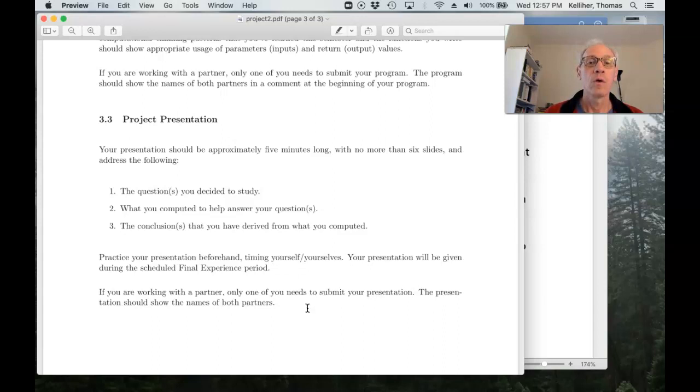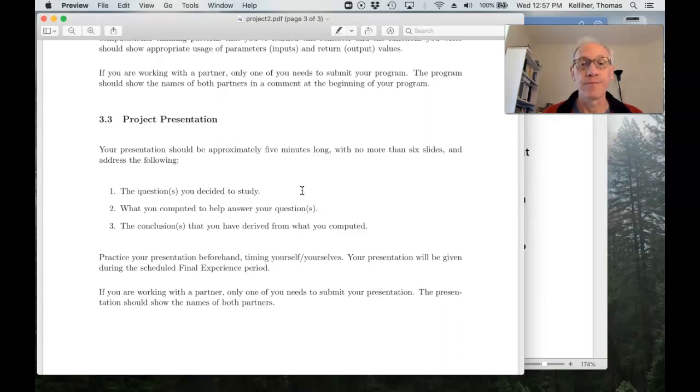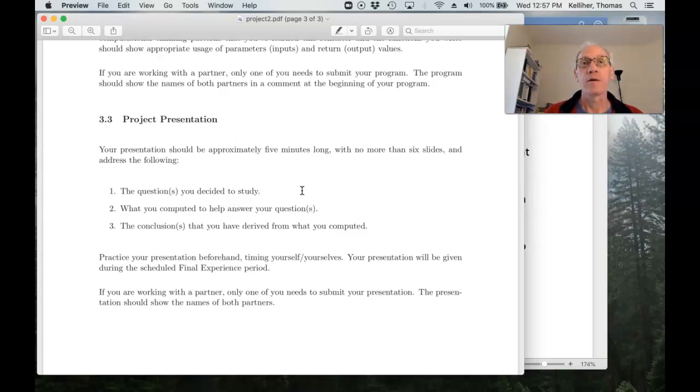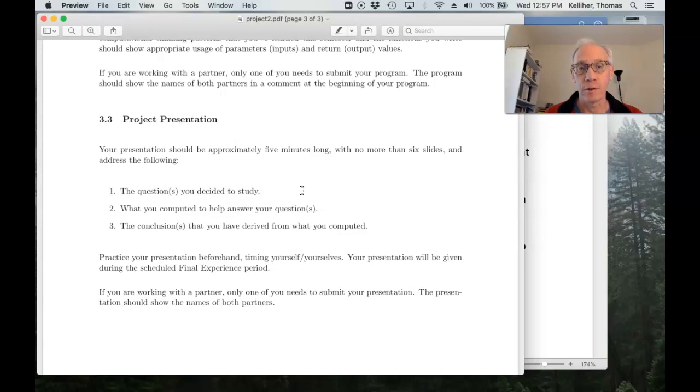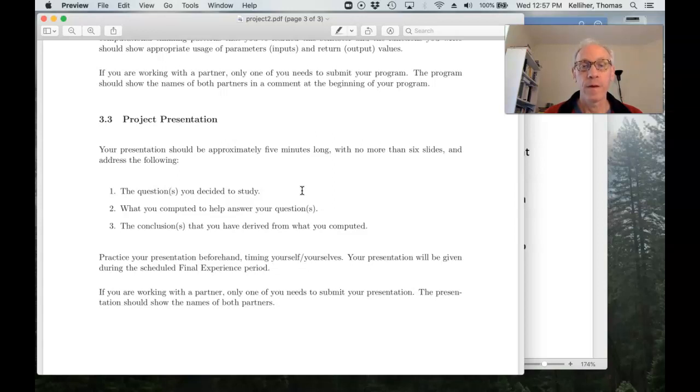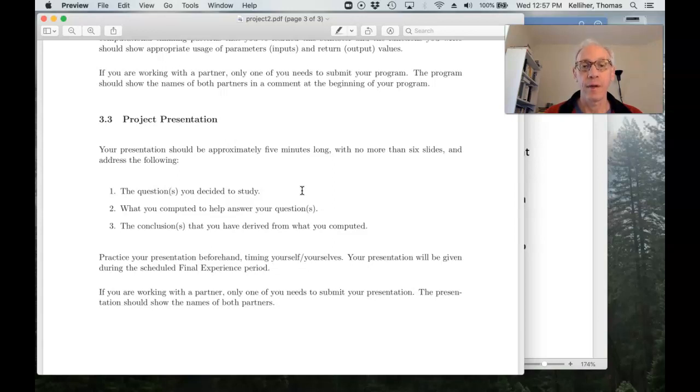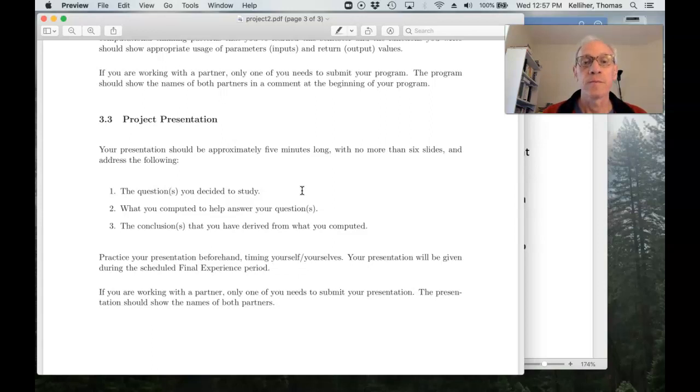Okay. So you should do this in PowerPoint. There's just like we have Libri Office Writer on NoMachine, which is a substitute for Microsoft Word. NoMachine also has a presentation program if you don't have PowerPoint available yourself.